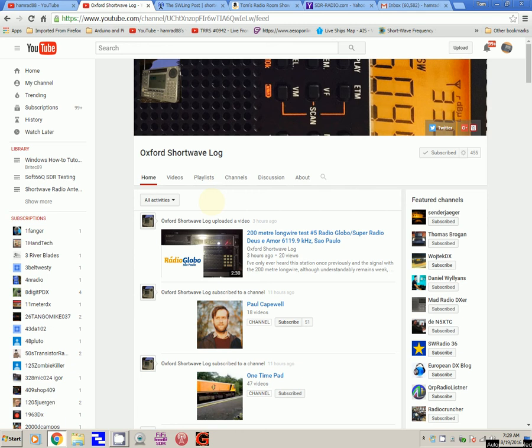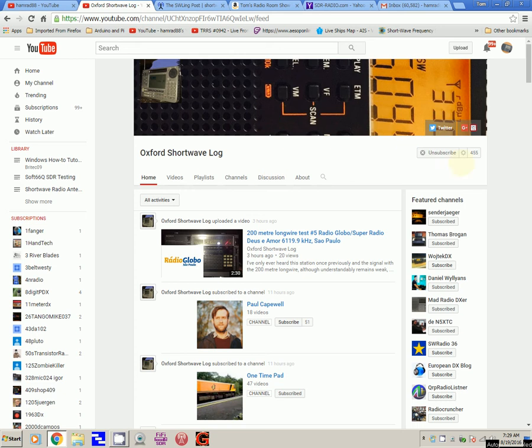He also has a Panasonic RF-B65 and a Roberts R-9272. He's shown all of those radios in action on his videos. He also has an Eton E1 and a Tecsun PL-680, which he is in the future going to do some videos on.